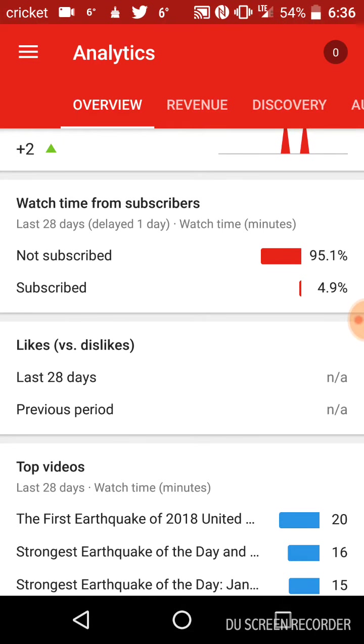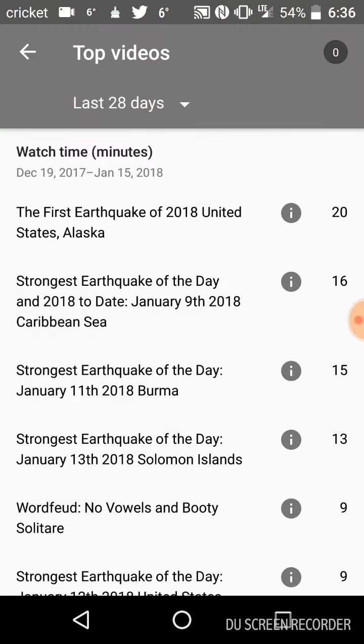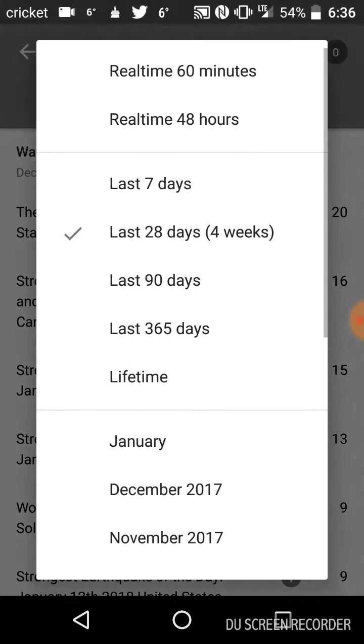The non-sub versus sub viewers ratio, yeah, sad. Top videos viewed, last 28 days. The first earthquake of the year, this is the last 28 days.